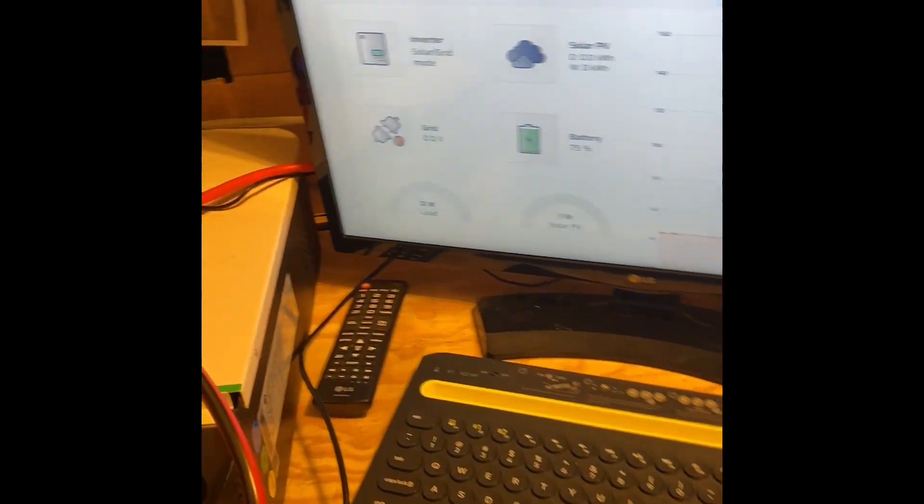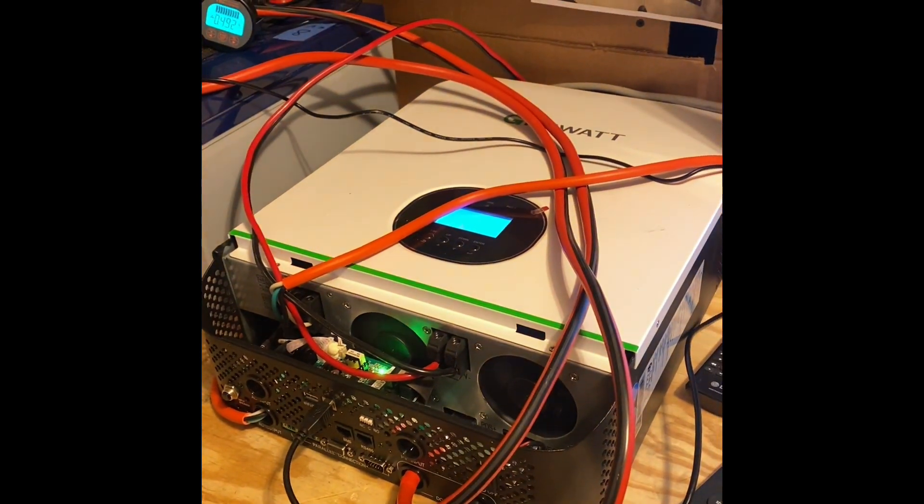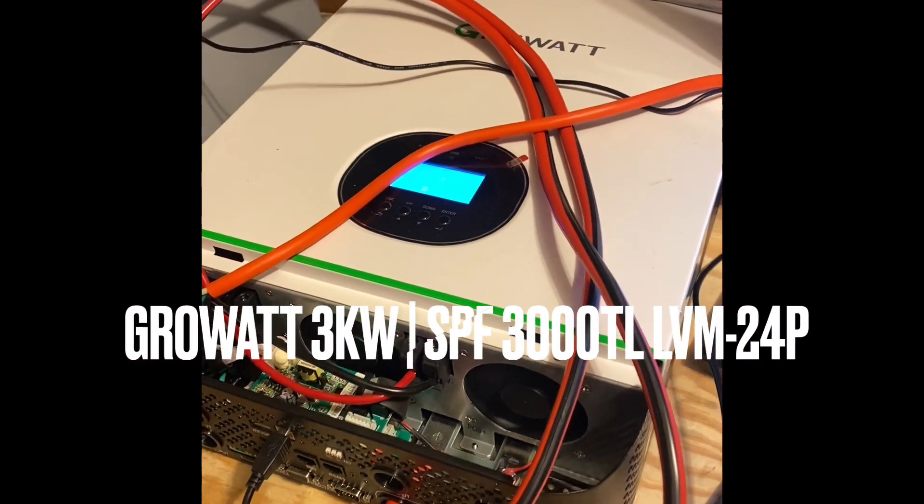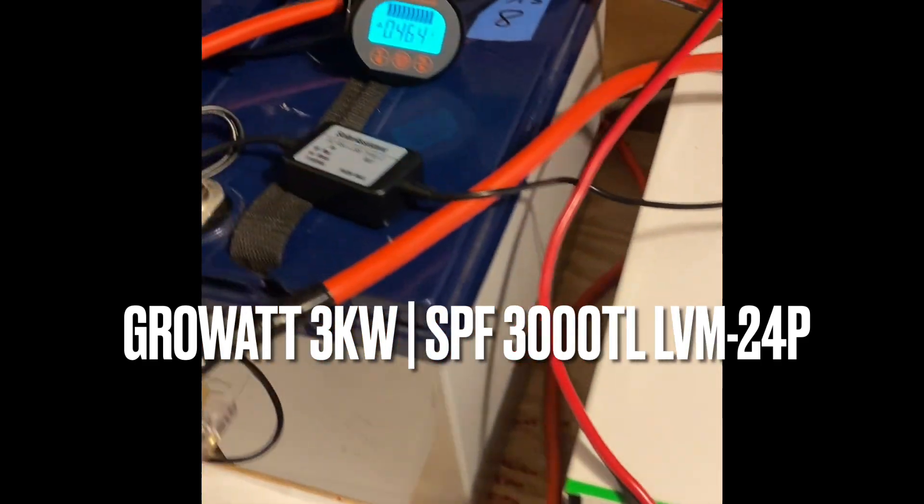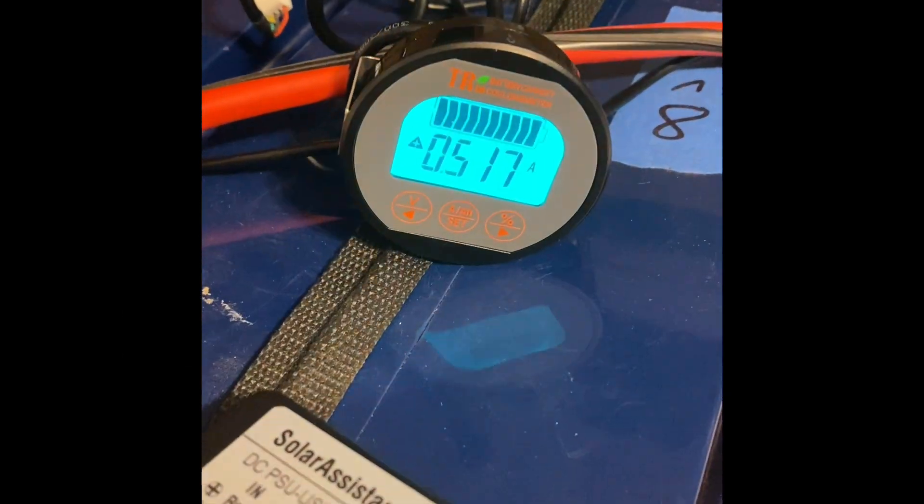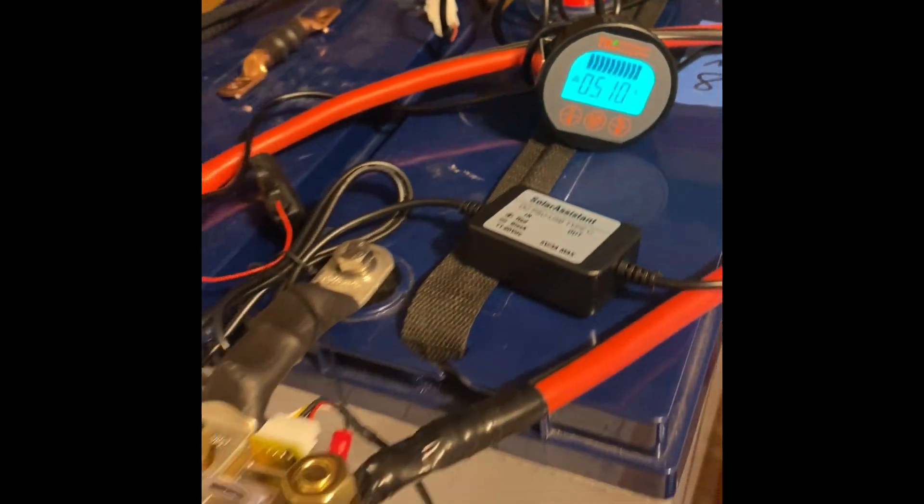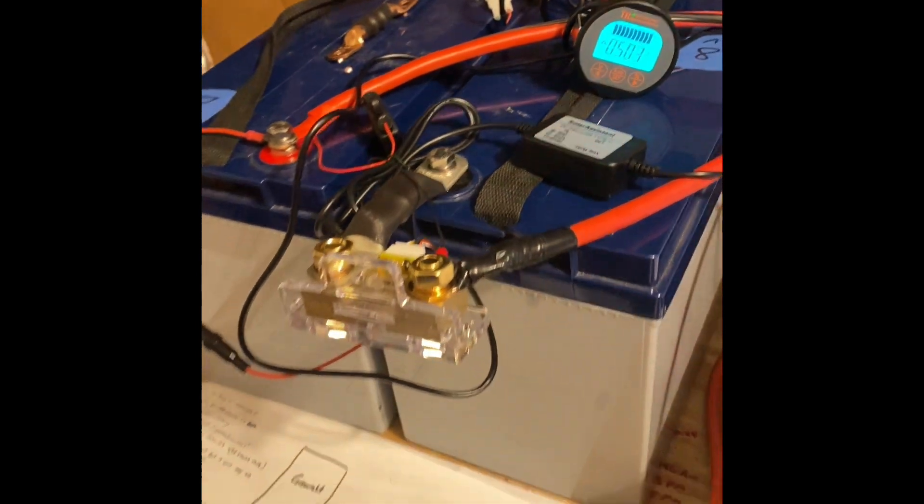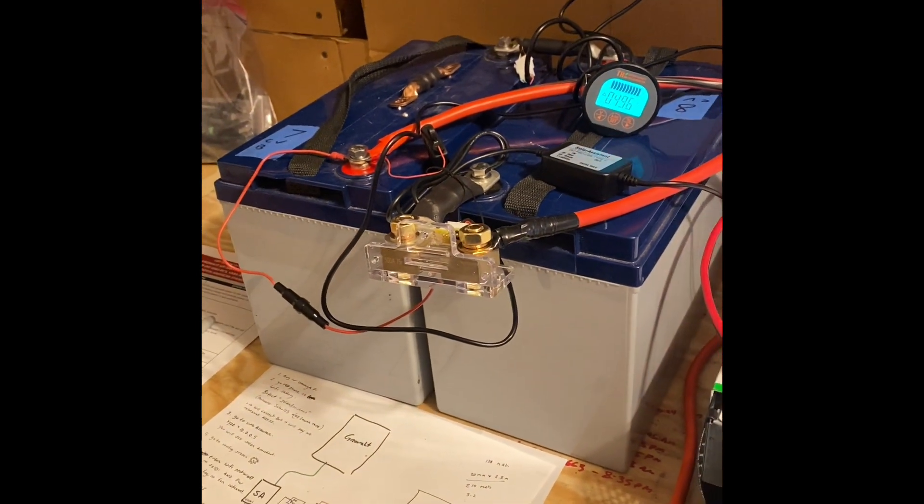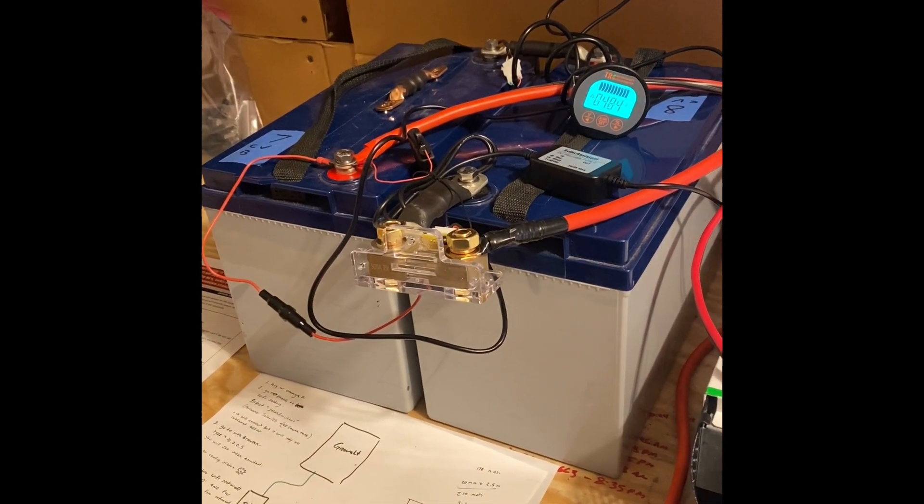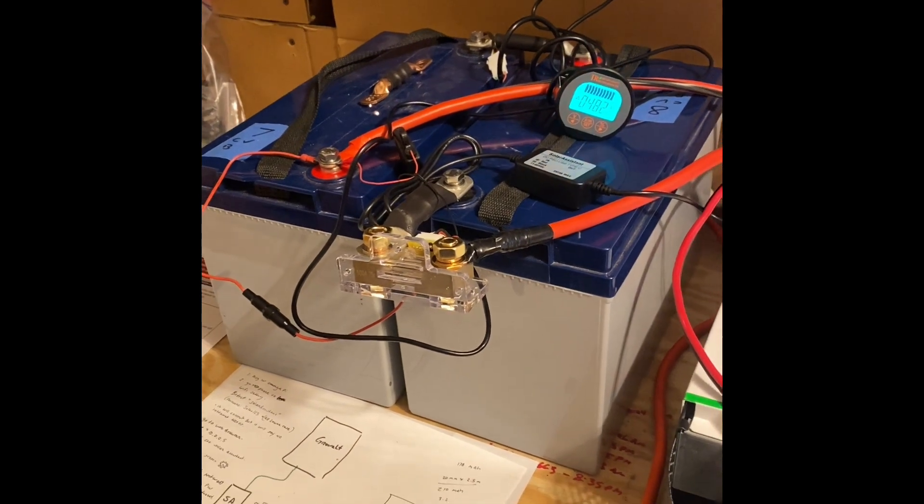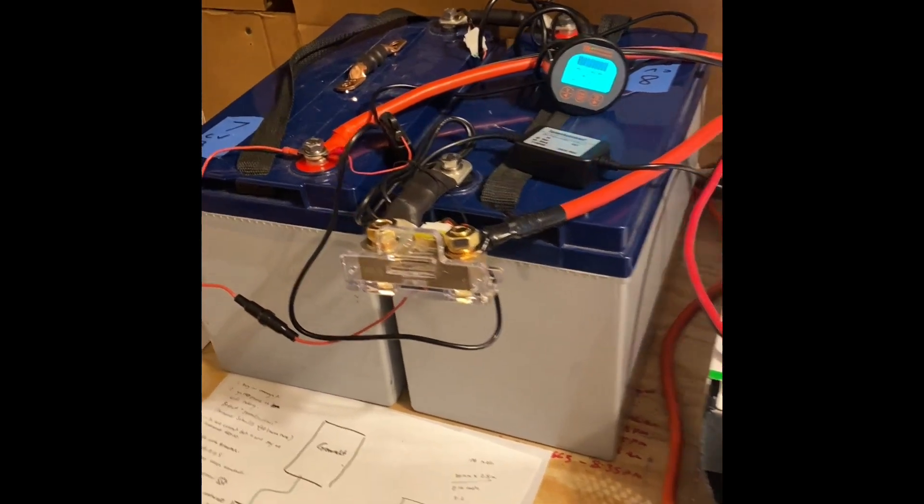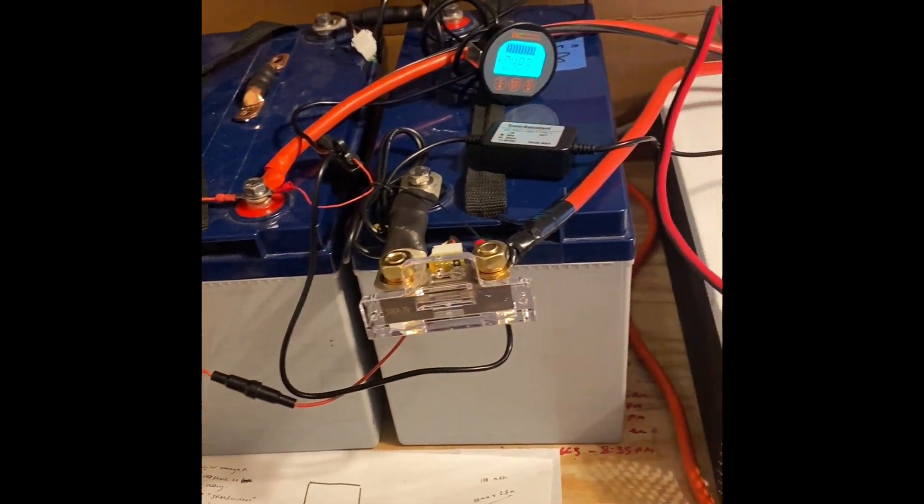So we've got a GrowWatt SPS 3000 24-volt model, just a little simple Ali battery monitor, and a couple of Rennergy hybrid gel batteries. When I build systems, I use lithium, but I have a bunch of these sitting around and they're perfect for just doing configurations and setups.